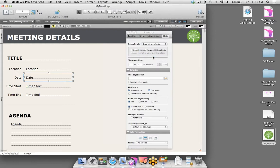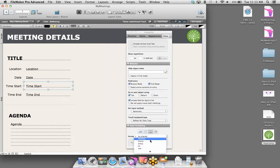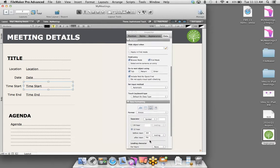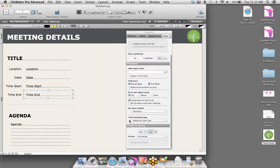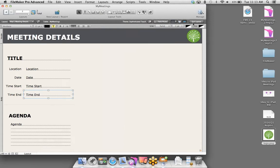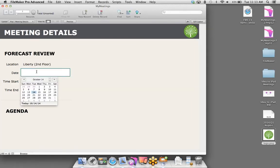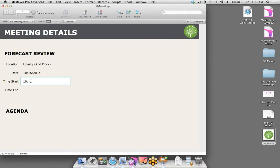Let's go ahead and take a look at our changes. I'll exit layout mode, which takes me to Browse Mode — where you can interact with and modify your data. I'm going to create a brand new record. This meeting is going to be called Forecast Review. For the location, I'll say this is at the Liberty Room, second floor. This could certainly be a dropdown or pop-up menu with a value list of all meeting rooms, but for today's demo, entering information manually is fine.